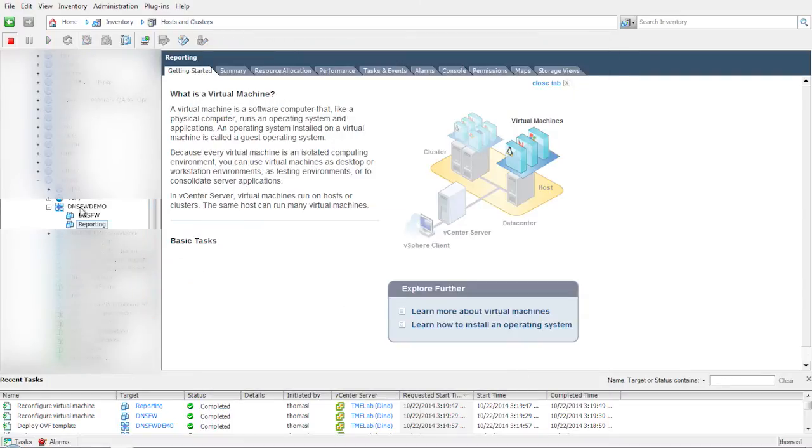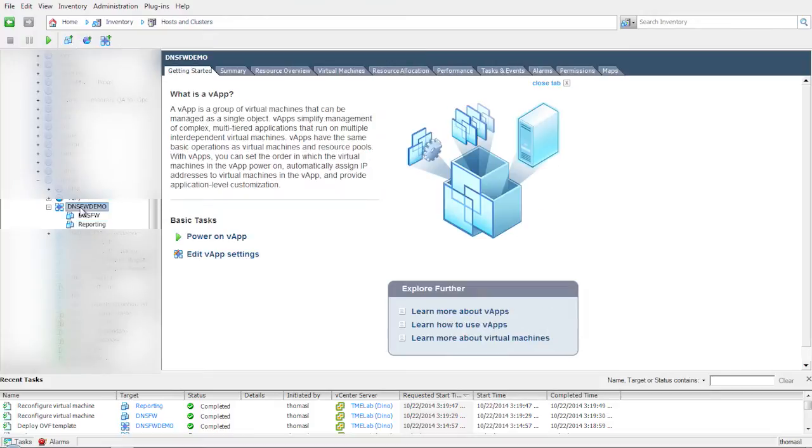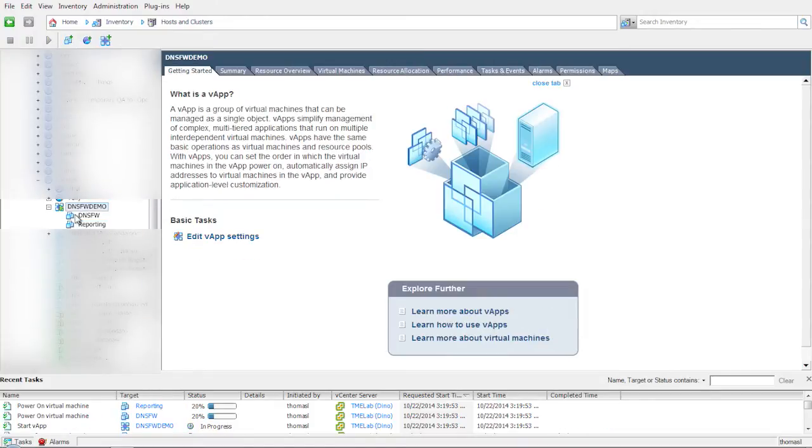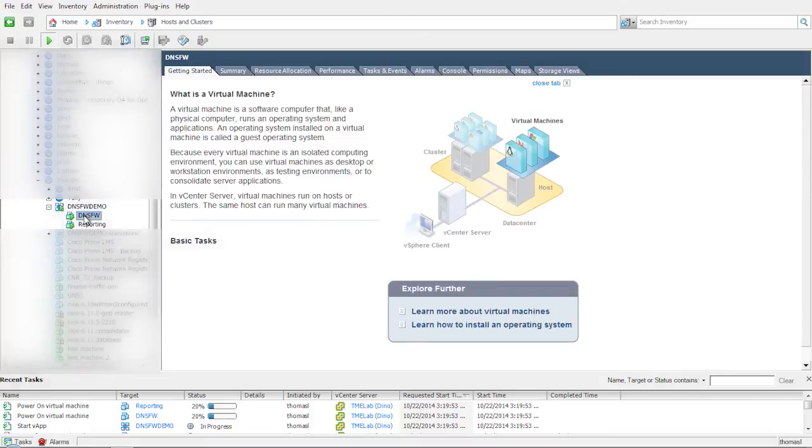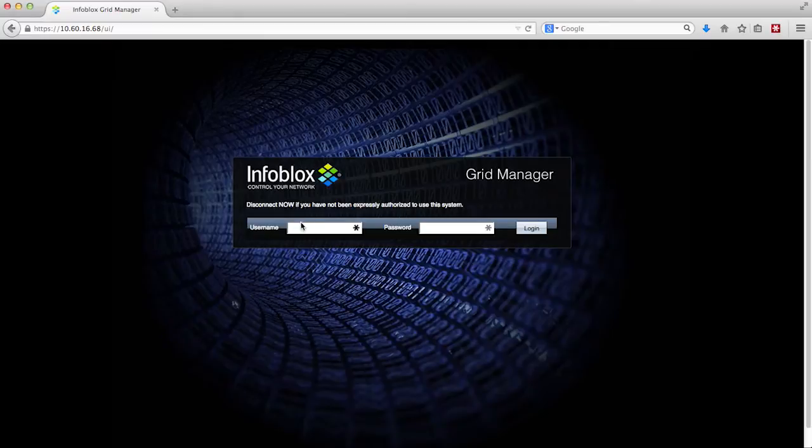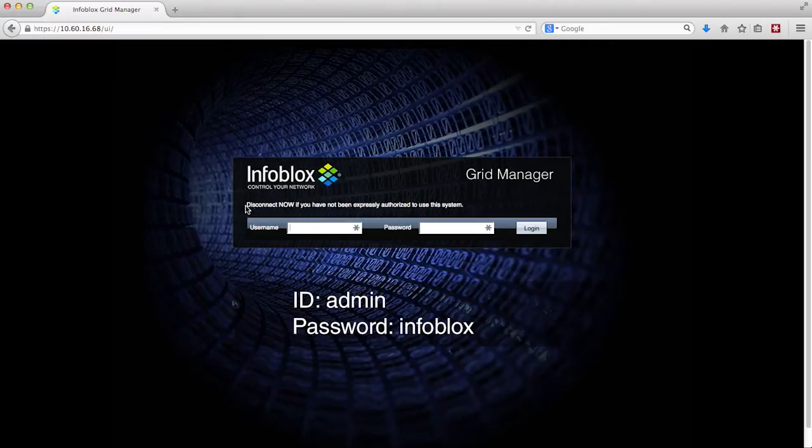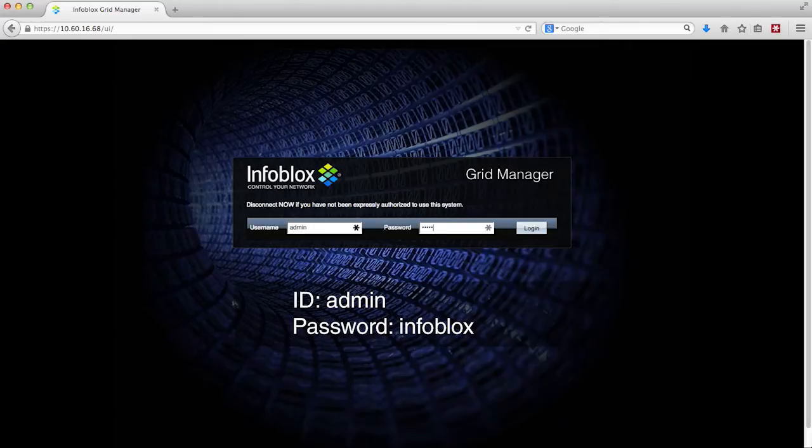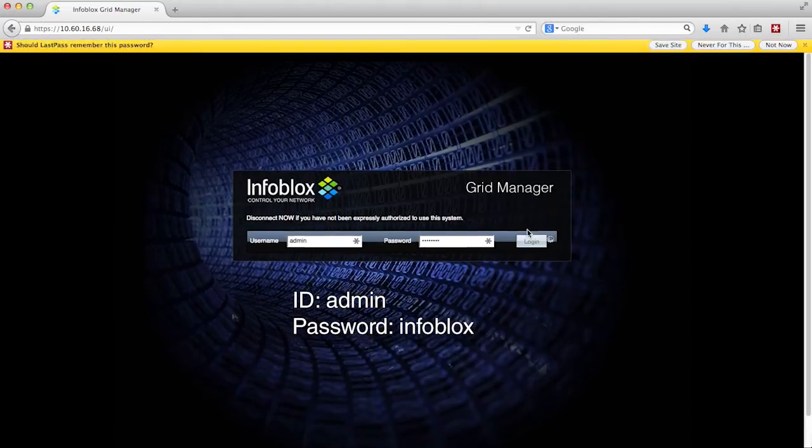Power on the DNS firewall demo vApp. Wait for 10 minutes to make sure all the services are initialized and running. You can now start seeing any malicious activity by logging into the Infoblox user interface using your favorite browser. The login ID is admin and the password is Infoblox. Both the username and password are all lowercase letters.